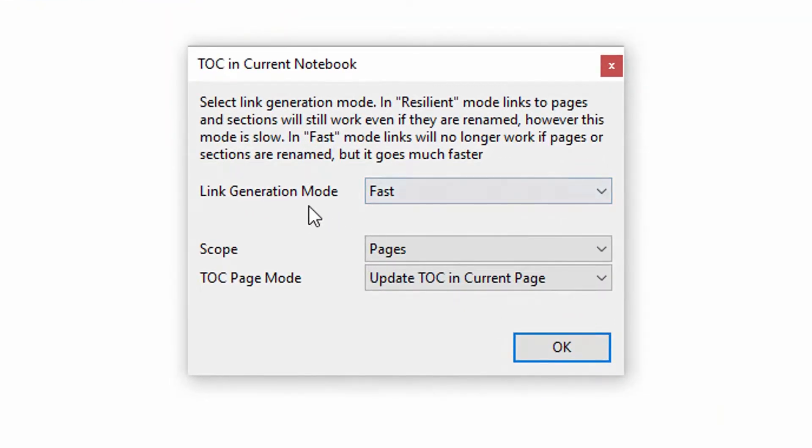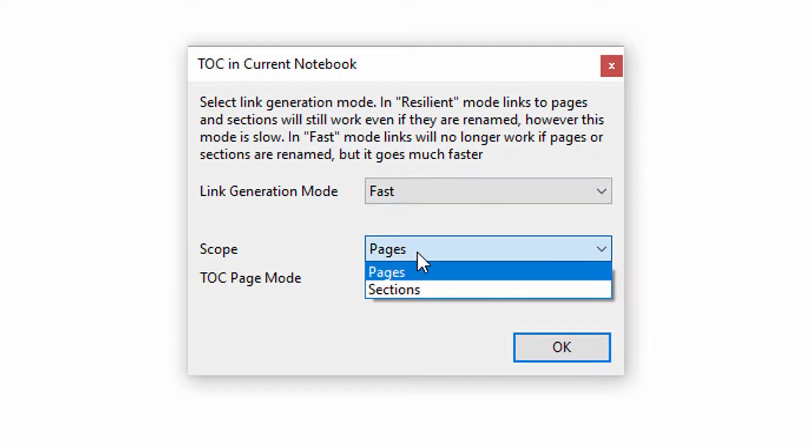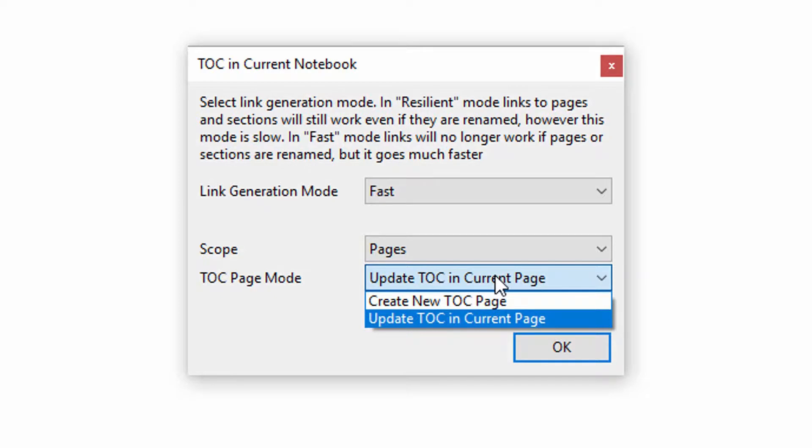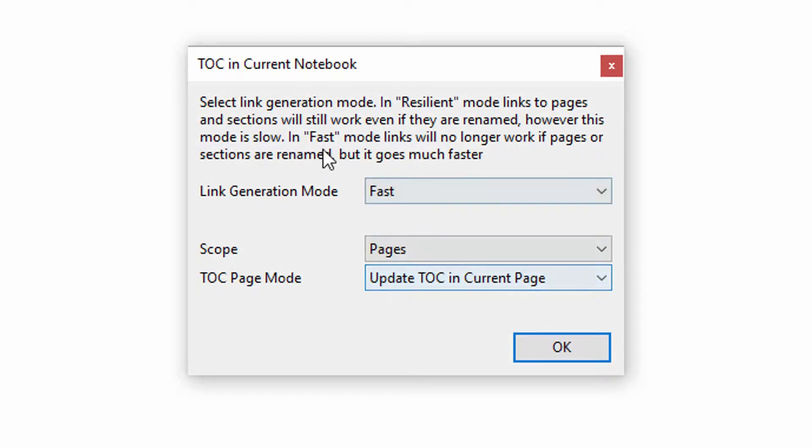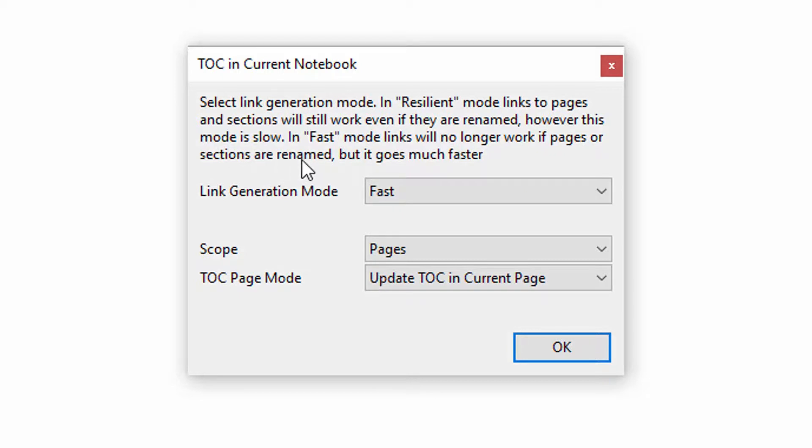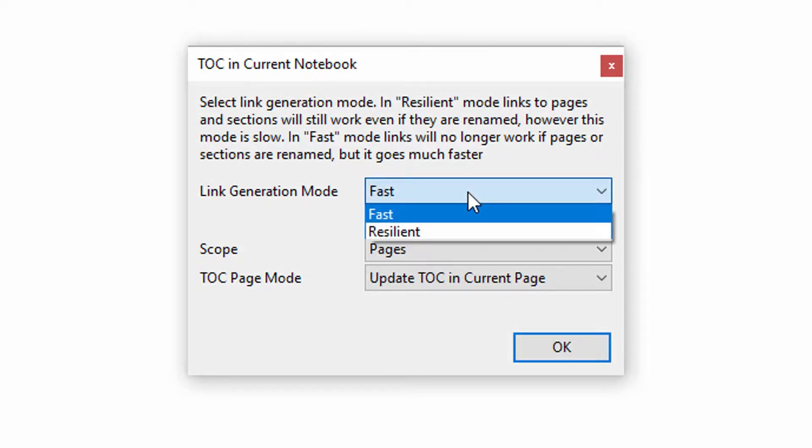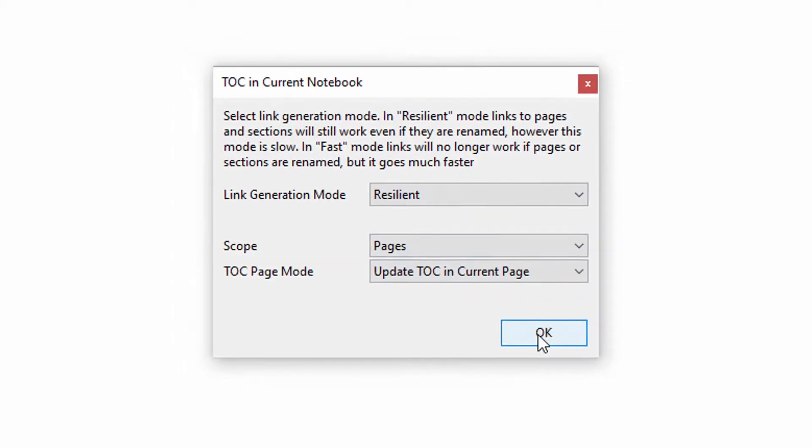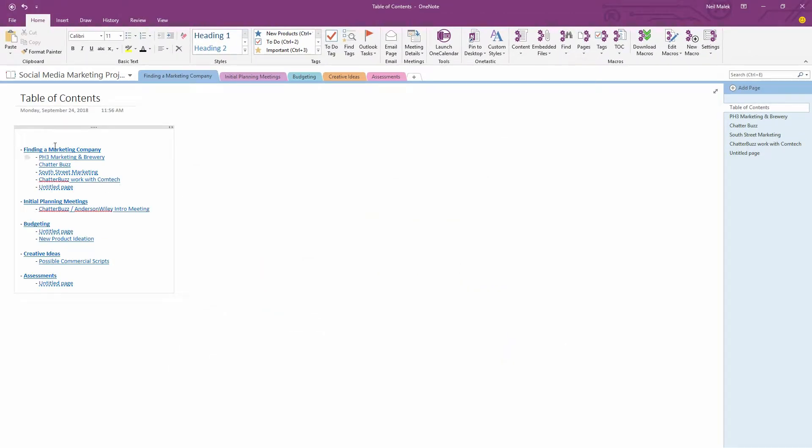So I click on the TOC drop down menu. Make me a table of contents for the entirety of this notebook. Click on it, it says, okay, do you want to make the scope of this links to the pages or links to the sections? I'm going to make the scope of this links to the pages. And notice here that if it detects that there's a table of contents on this page, it can always update that table of contents when stuff moves around. Notice here, resilient mode links to pages that will work if they are renamed. And fast links will no longer work if pages or sections are renamed. So if you have a really ridiculously huge notebook, you probably want to stick with fast link generation. But if you've got a notebook like mine with just a couple of tabs, a few pages on it, you might as well go resilient with your links, so that if you accidentally renamed a tab or a page, those links would still work.